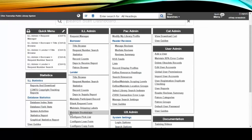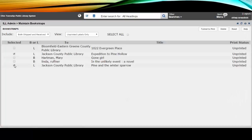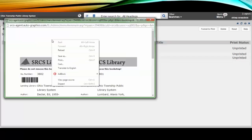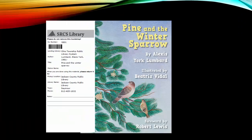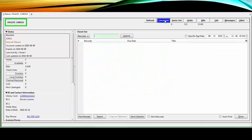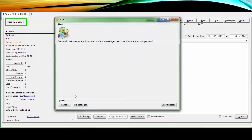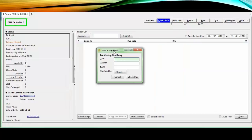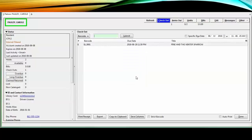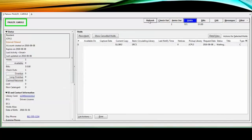Staff then go to Maintain Bookstraps, print out the associated bookstrap, and attach it to the item. When the patron arrives, check out the item by entering ILL followed by the request number that appears on the bookstrap. This will trigger a Pre-Cat dialog. Enter the remaining information into the Pre-Cat Editor and submit it. The hold will fall away from the patron's account.